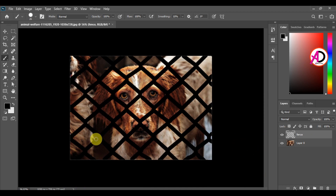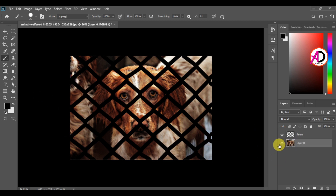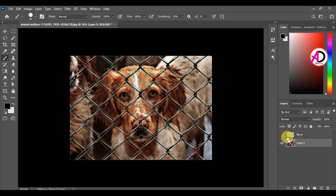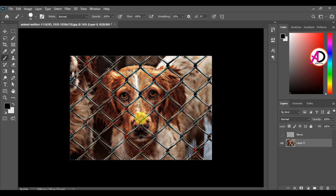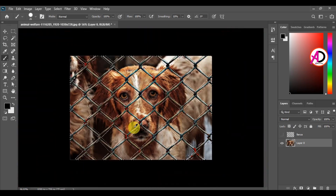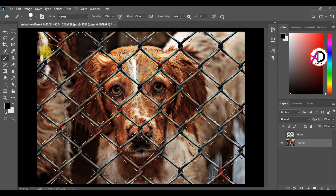I have now drawn over all the fences. I click the eye icon on the bottom layer to hide it, then hold Control and click the fences layer to load the selection. You can see everything is selected.